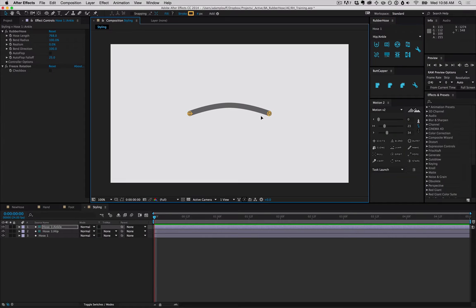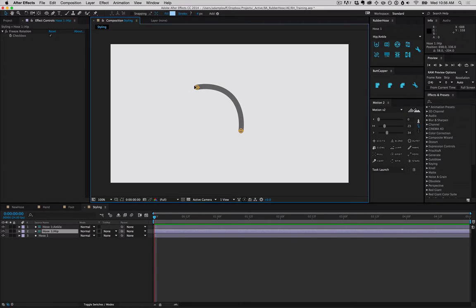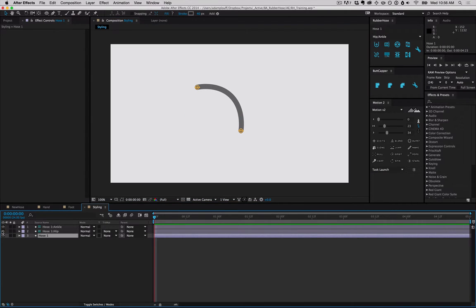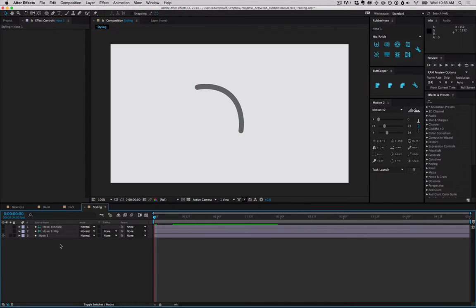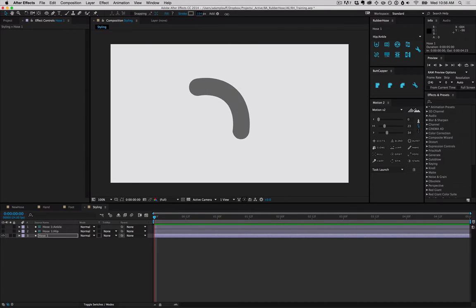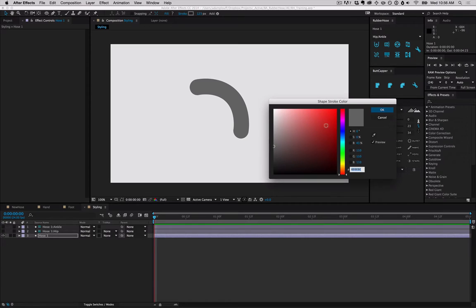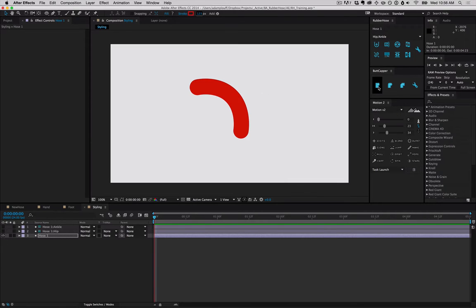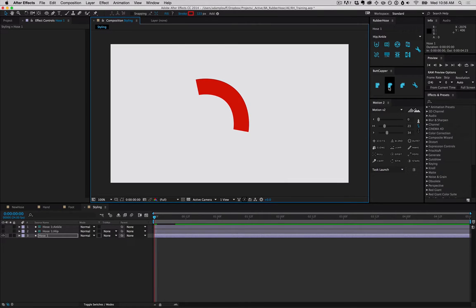In addition to the bending and stretching, the main thing that makes rubber hose special is that it's 100% shape layers, which means you can grab a hose and adjust it the same way you would any type of shape layer. You can bump up the stroke width, change the color, and if you have butt capper, you can change the stroke cap just like that.